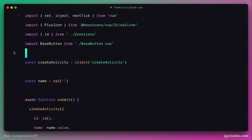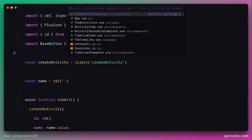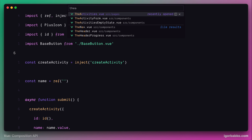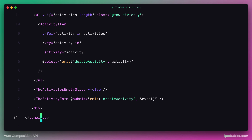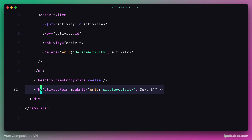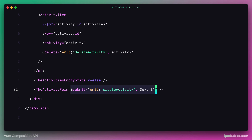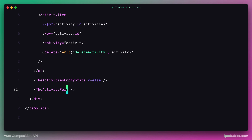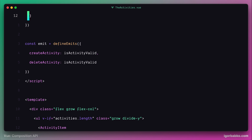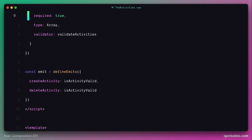Now let's go up one level to the activities component. Here we no longer need to listen for the submit event, so let's remove that directive as well as its registration inside the defineEmits macro.